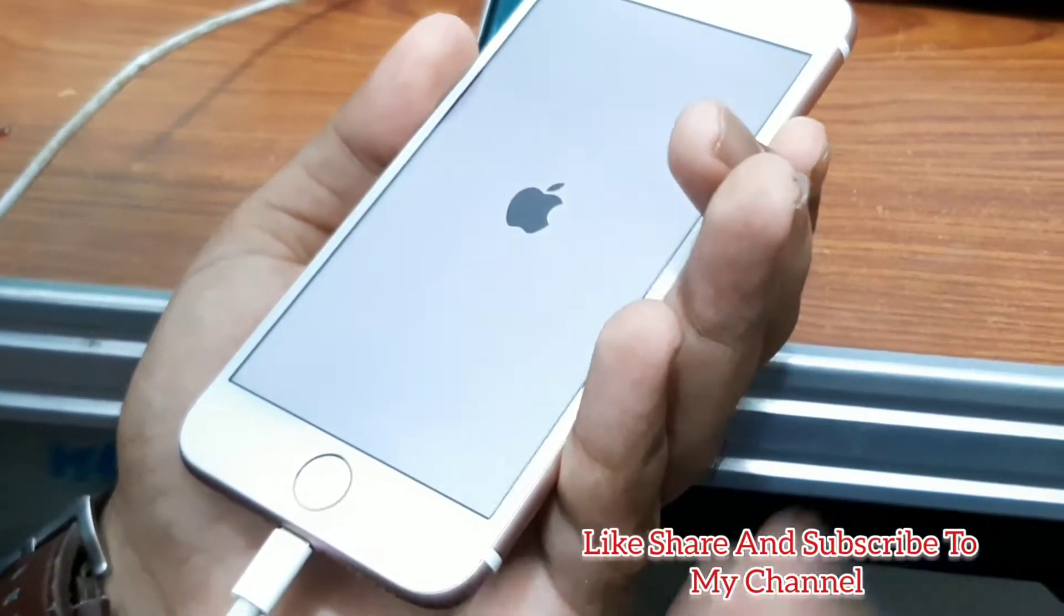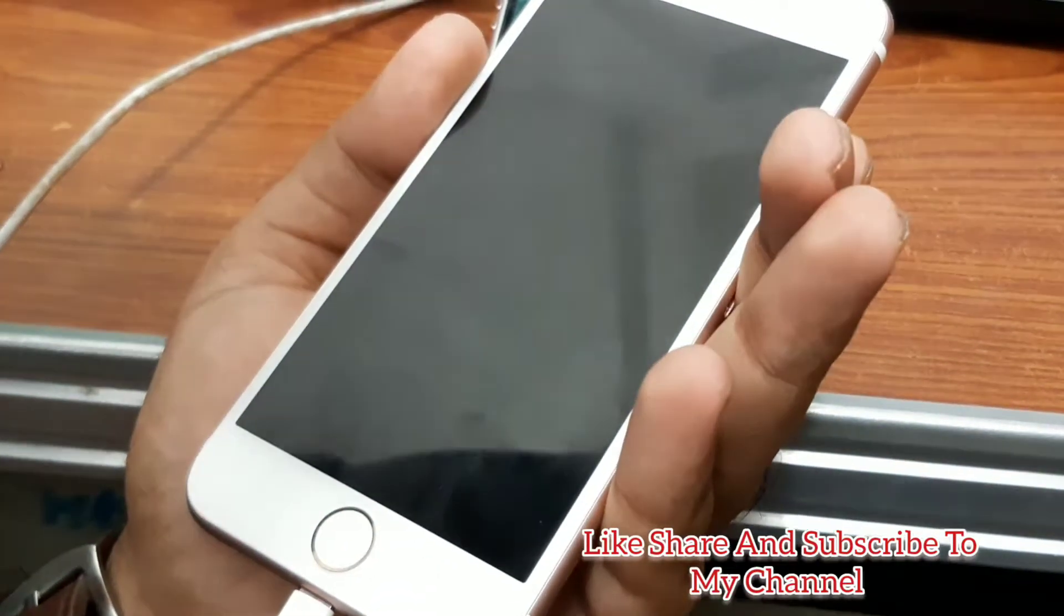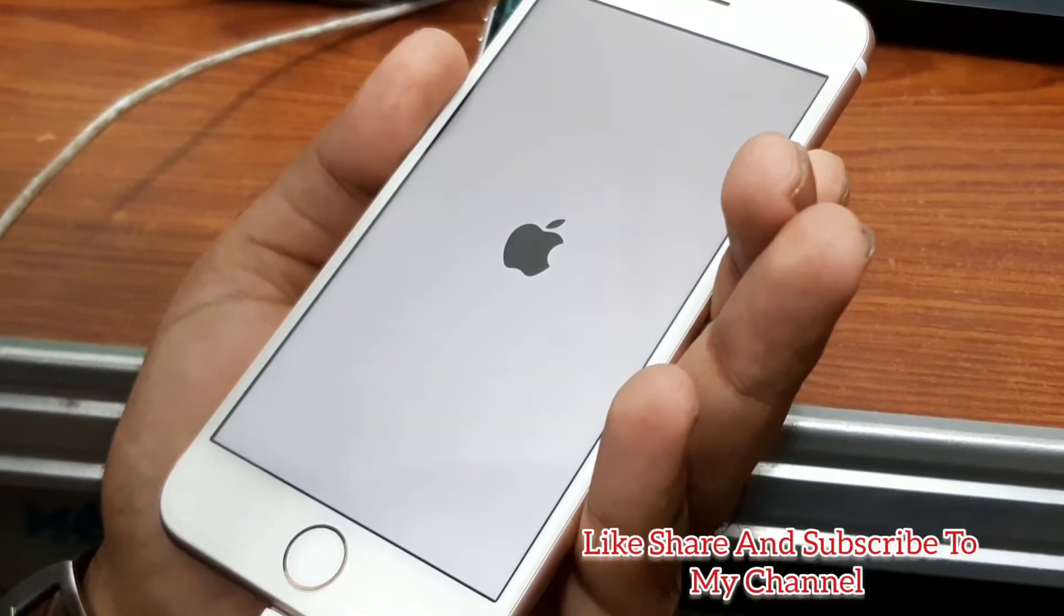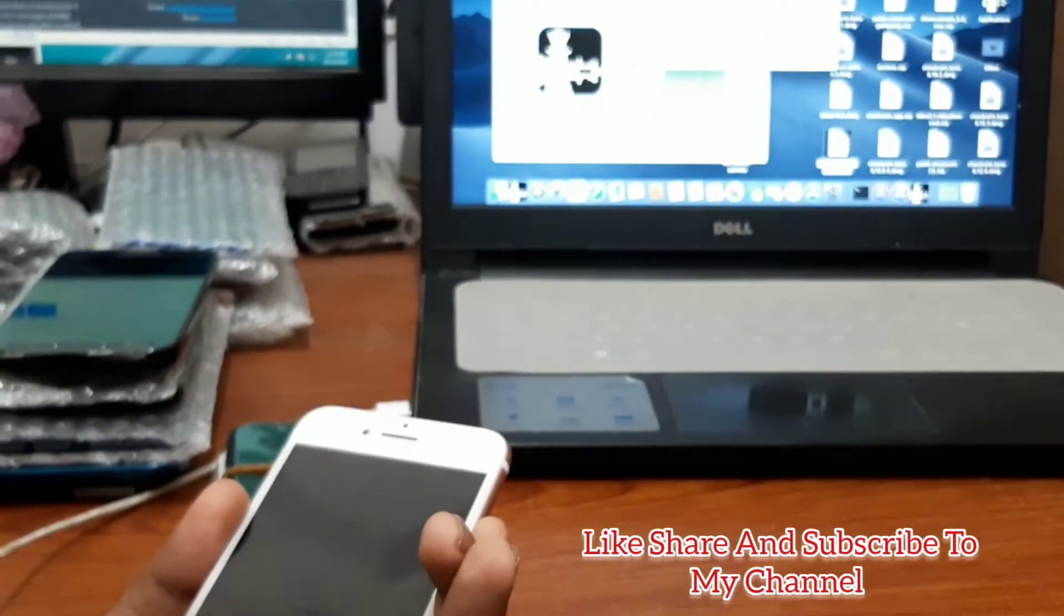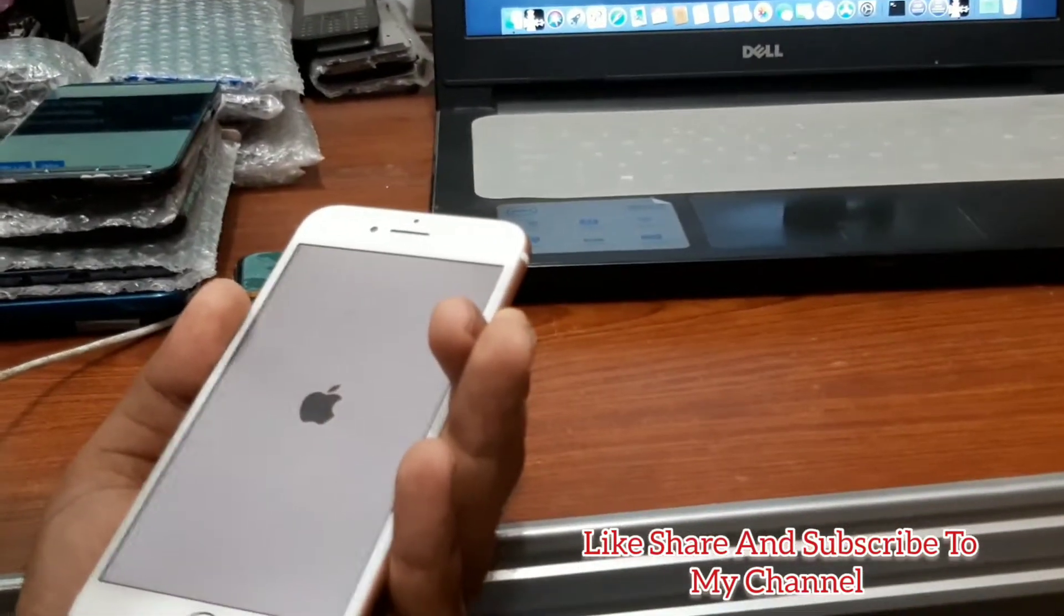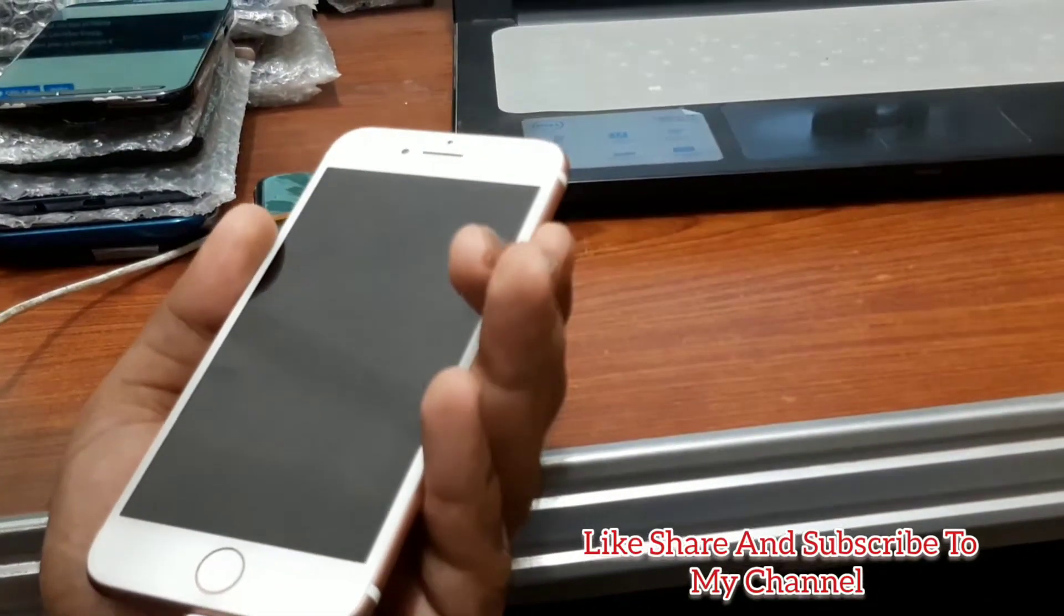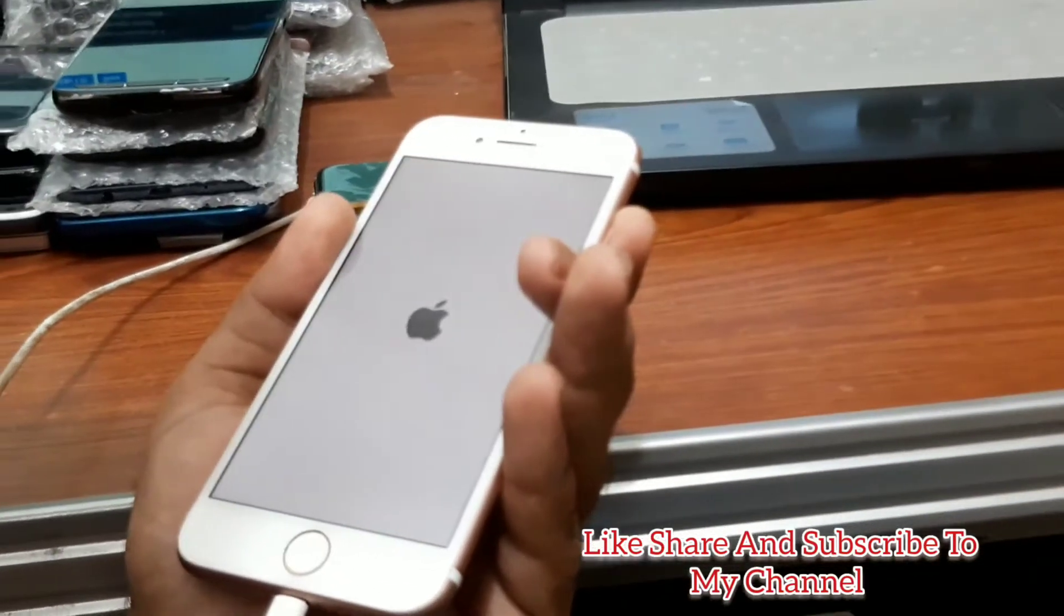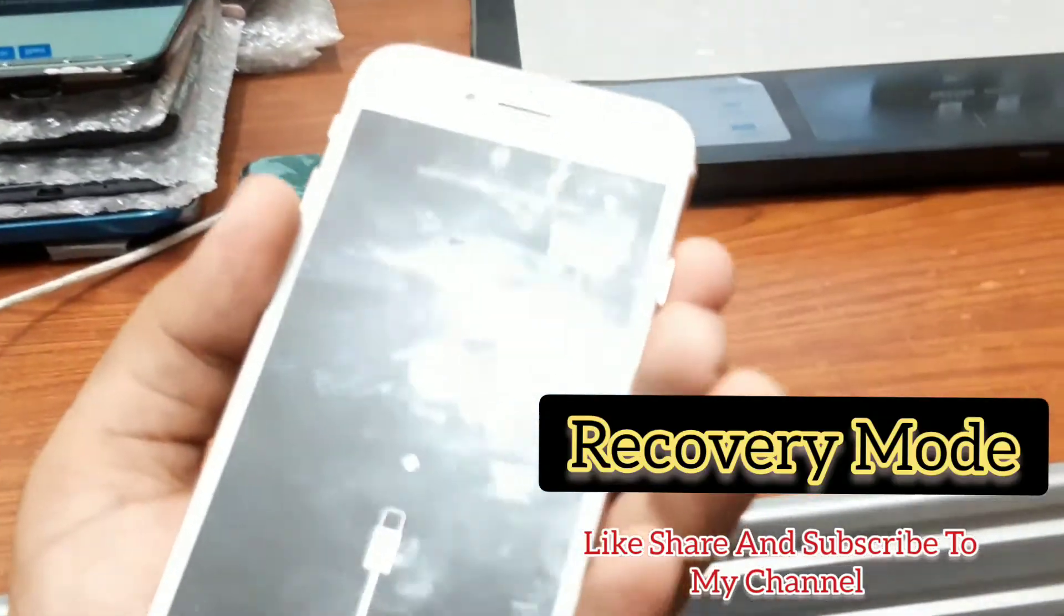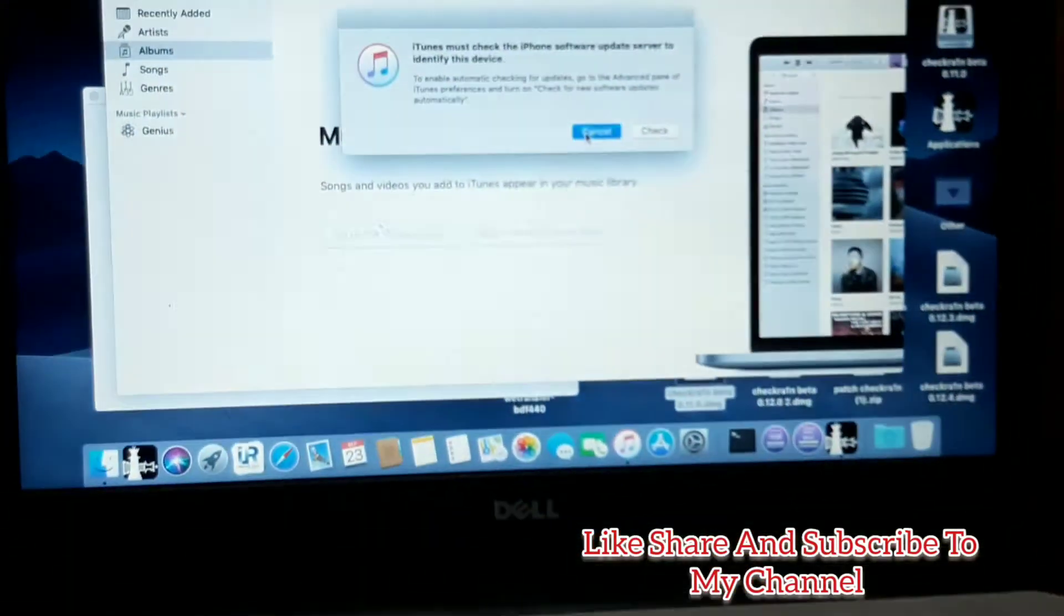To hold the power key and the volume down key and insert the cable. You can see this phone is in iTunes mode and the pop-up is ready for the iTunes software. You have to close this down.